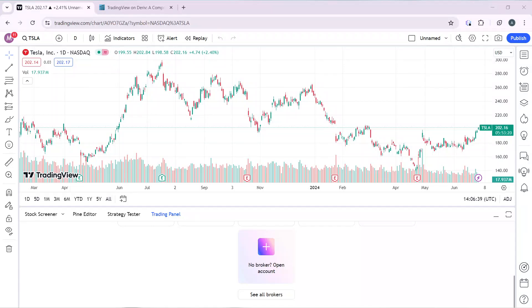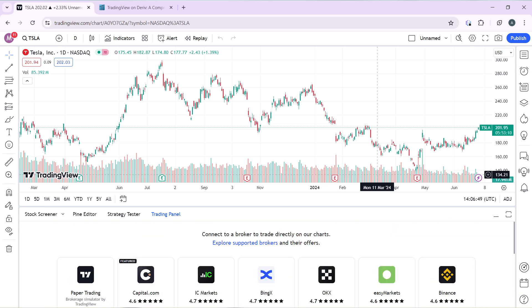Hello, in this tutorial I'll show you how to connect BlackBull to TradingView. The first thing I'd like you to do is to launch your TradingView account, which of course I have done right here.